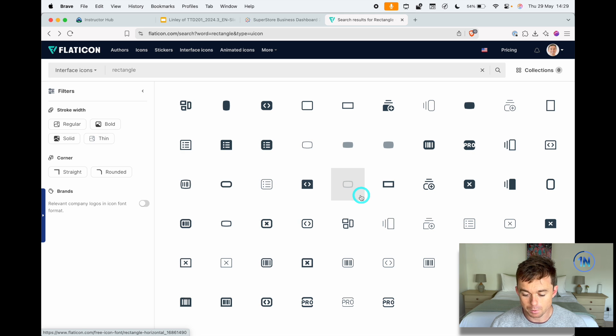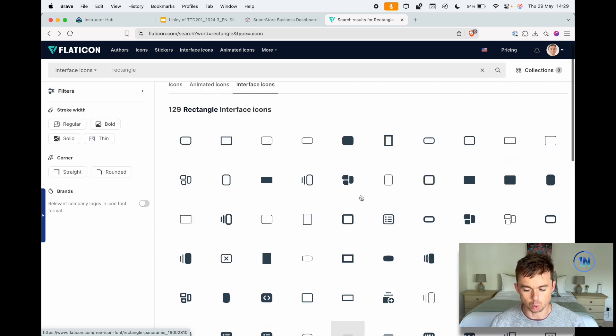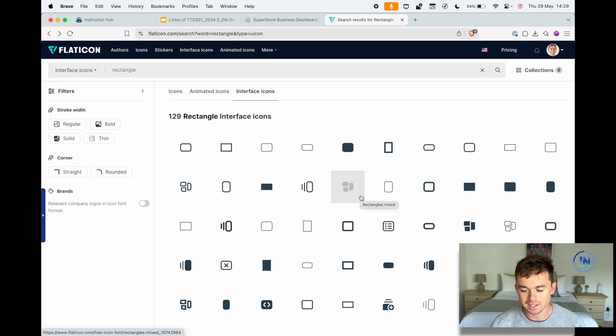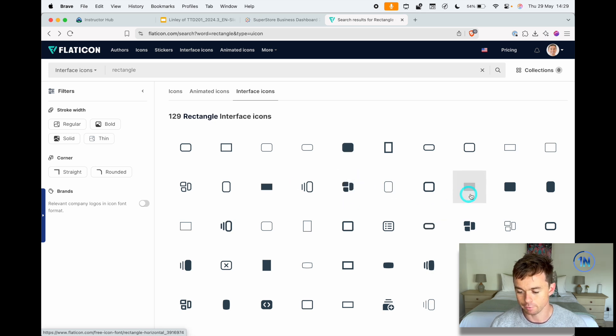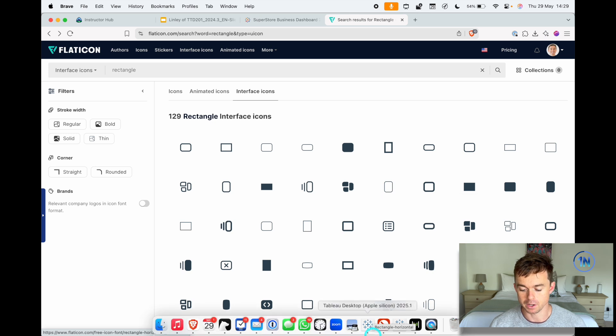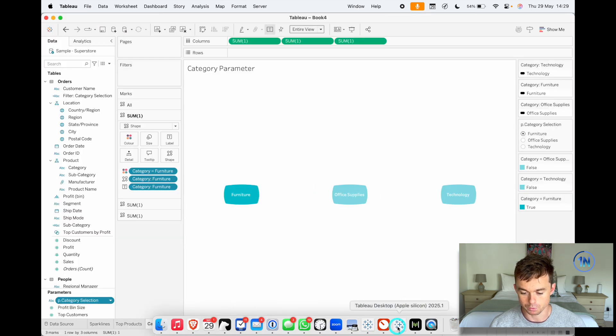Some of these are going to work better than others. I've wanted something where I can add a little bit of text in there, so some of these filled-in buttons seem to work a little bit better for me, but feel free to choose whatever works for you.